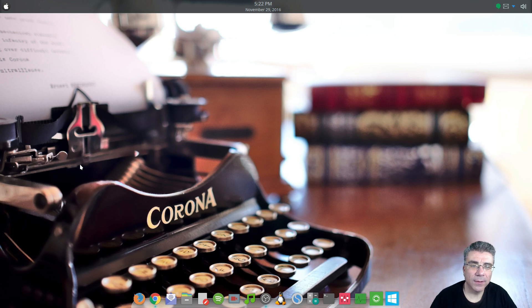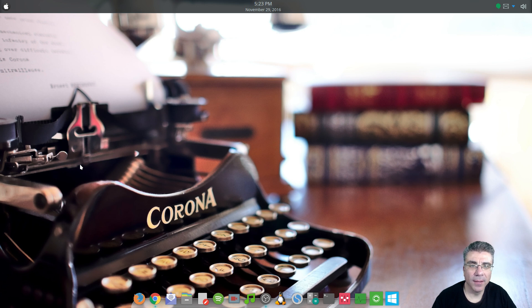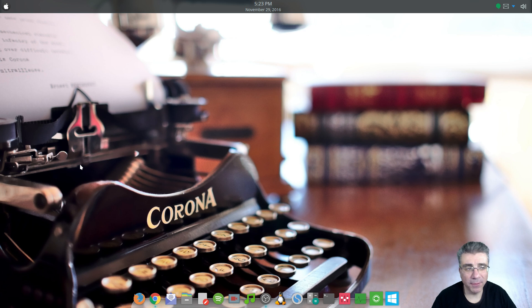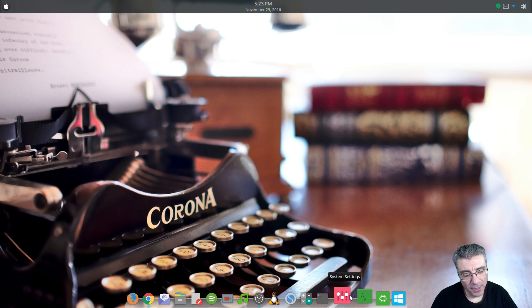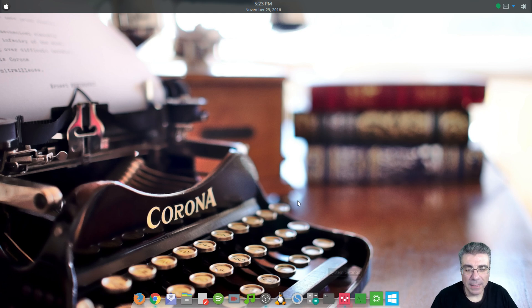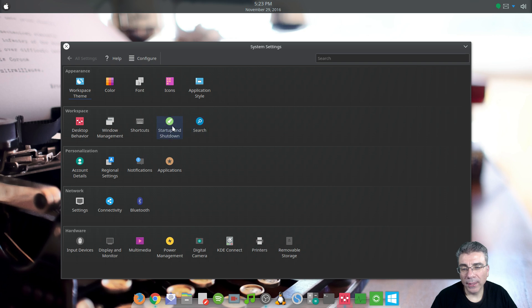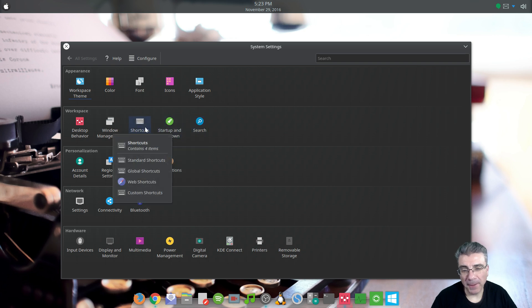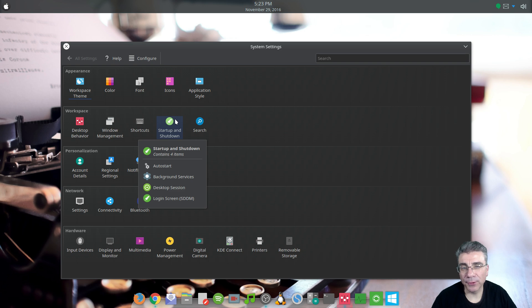Big Daddy here with another video in this series of customizing KDE Plasma 5. I was just sitting here on my desktop typing away and figured I'd make a video. So in the last video, we were in shortcuts and we finished that up, so we're moving on to startup and shutdown.